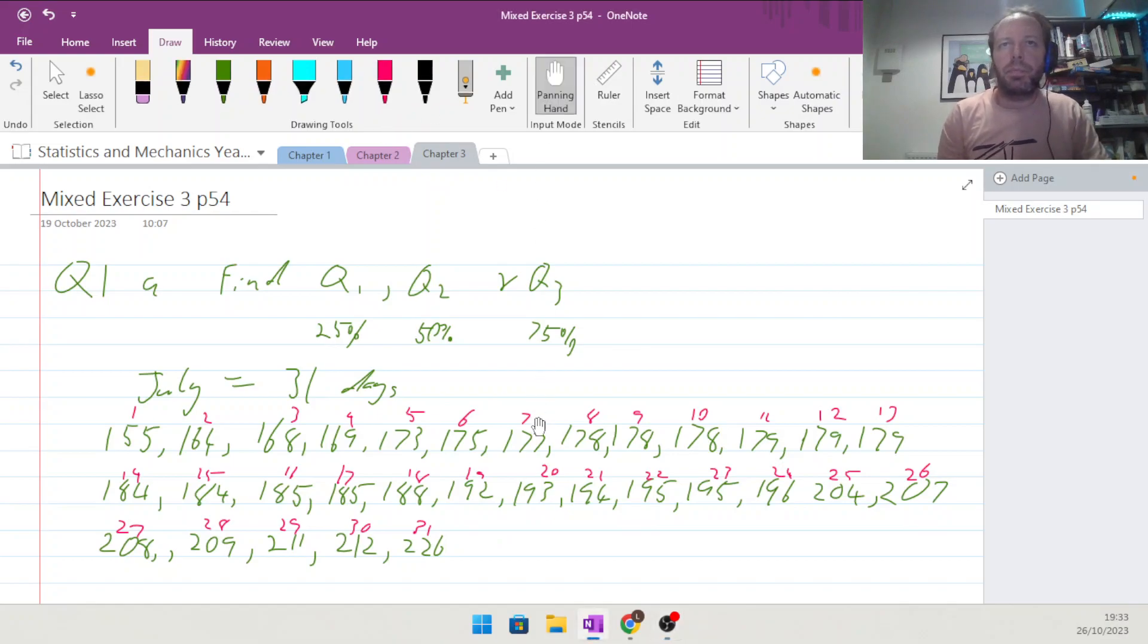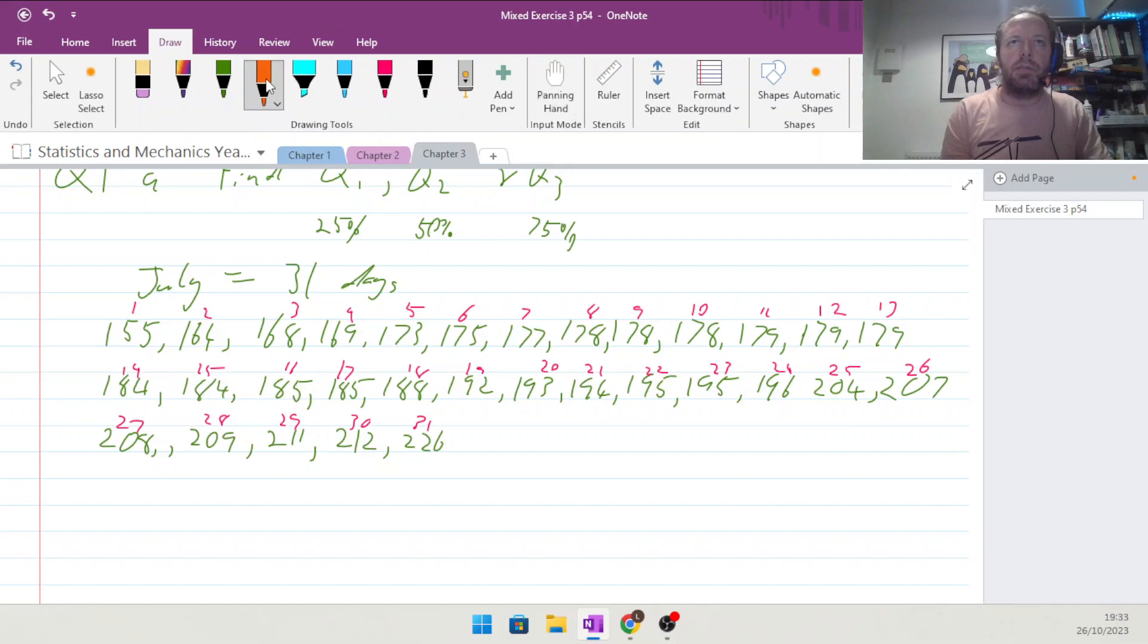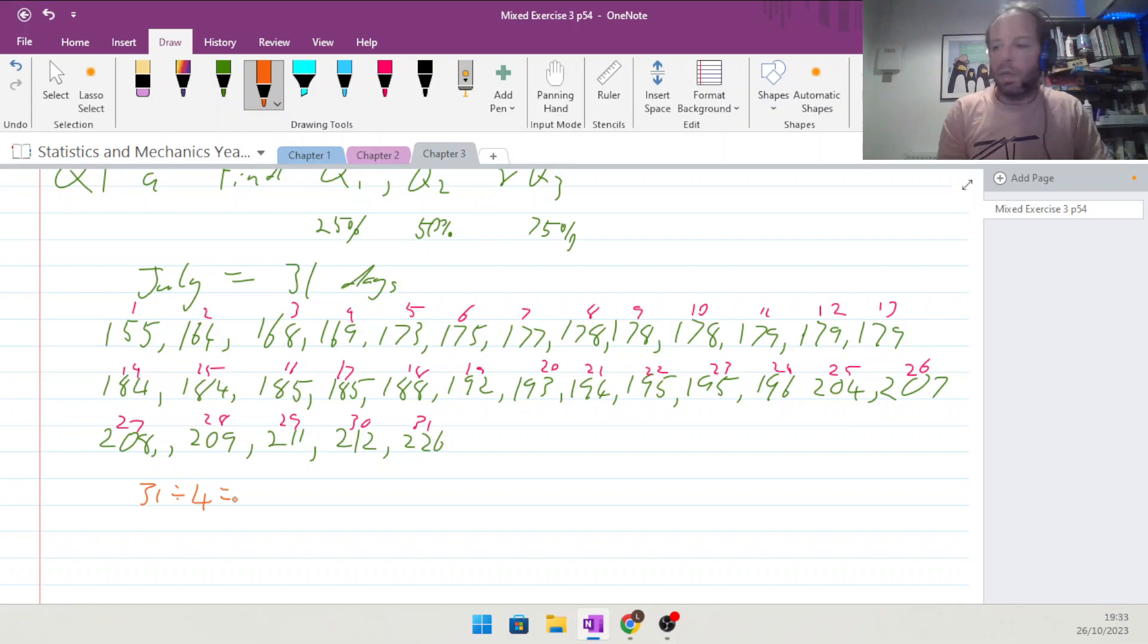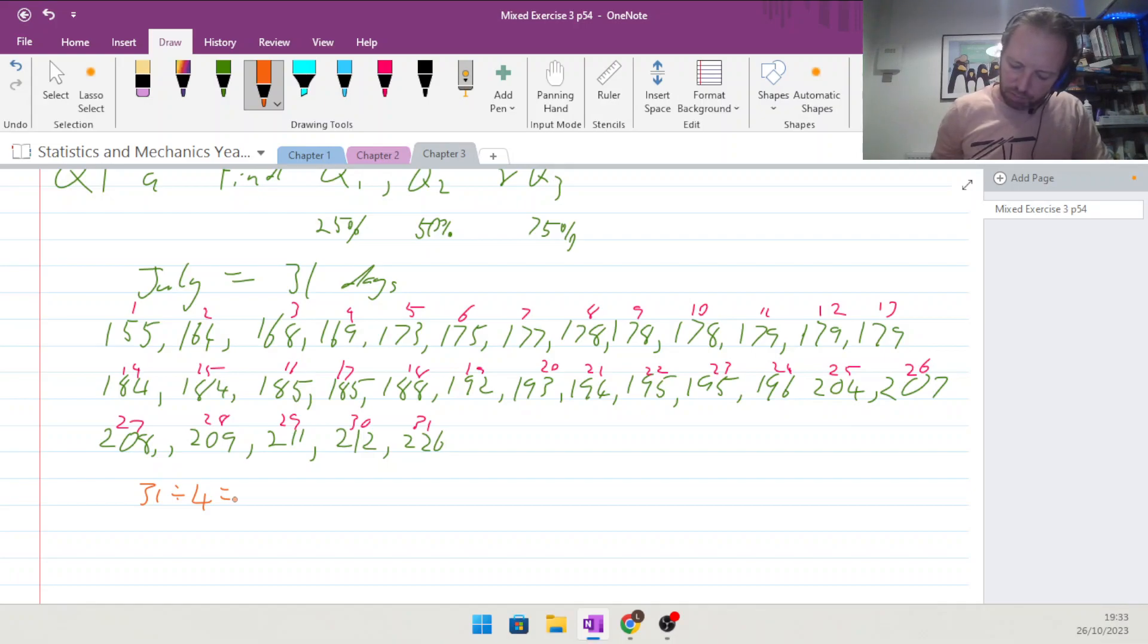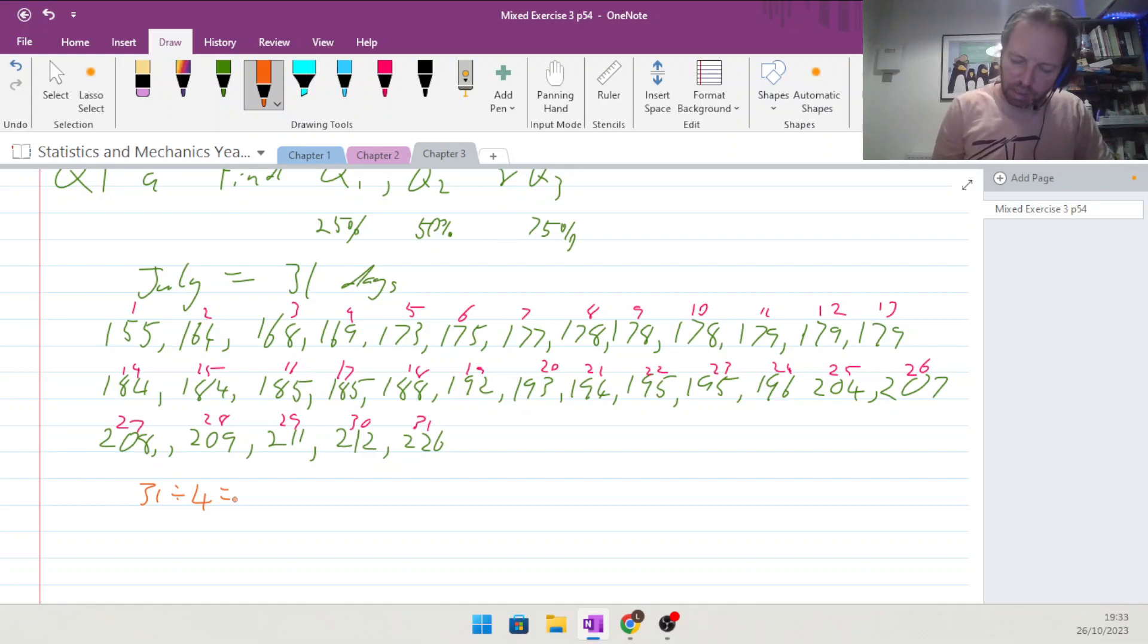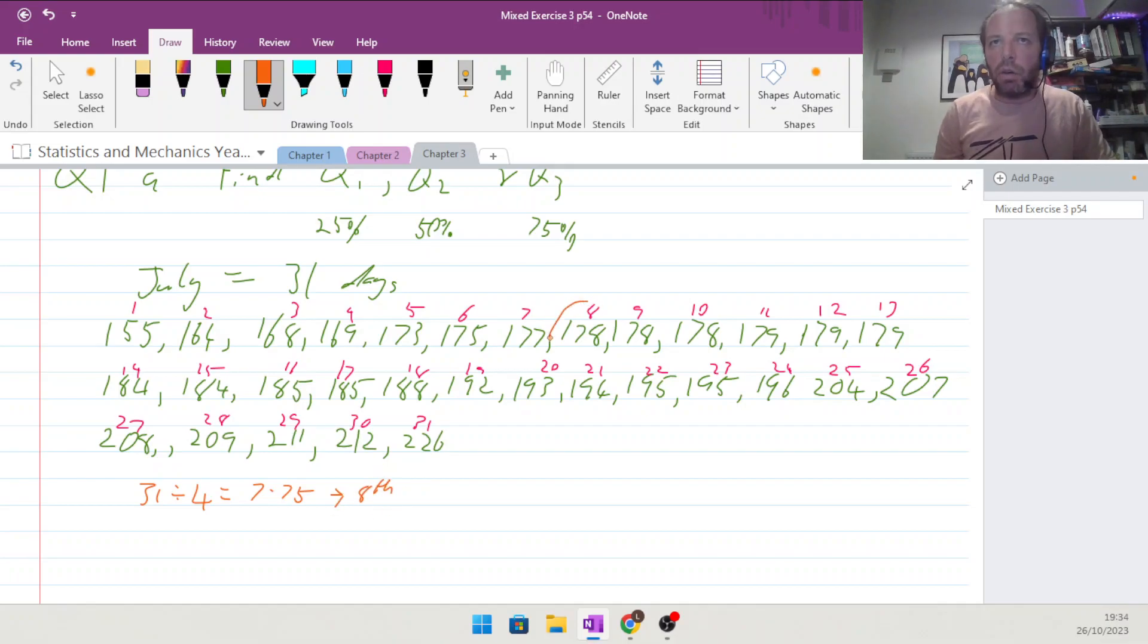If we take 31 days as it is, we're looking for the 25th, so that's divided by 4. So 31 divided by 4 is 7.75, so we lend ourselves to the 8th value. So Q1 is equal to 178.